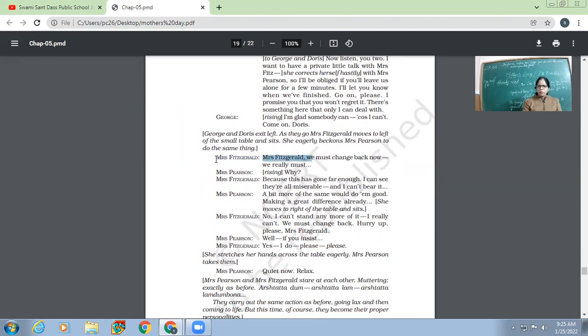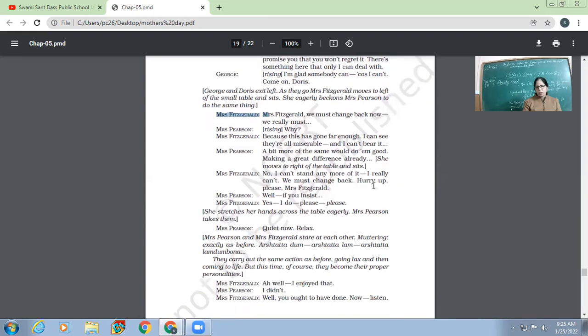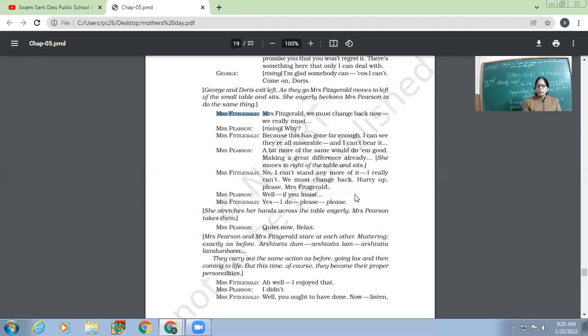'Pearson, why?' 'Because this has gone far enough. I can see they are all miserable and I can't bear it.' So why does Mrs. Pearson want to come back to her original self? Because she cannot tolerate what is already going on. 'Pearson, a bit more of the same would do them good.'